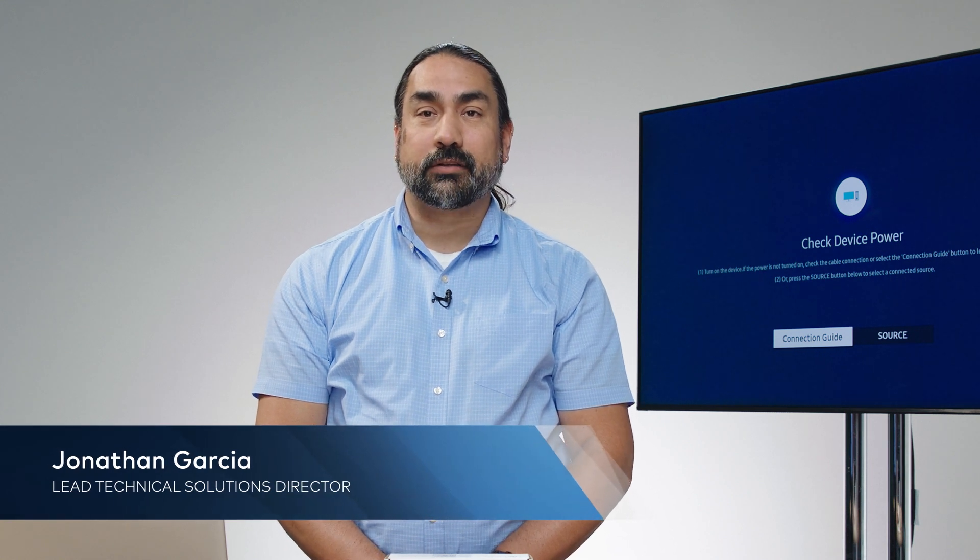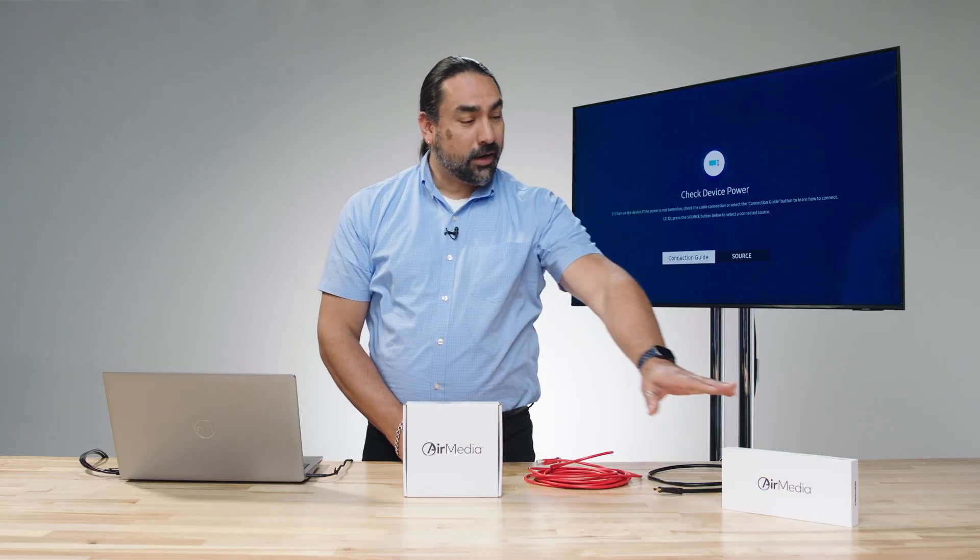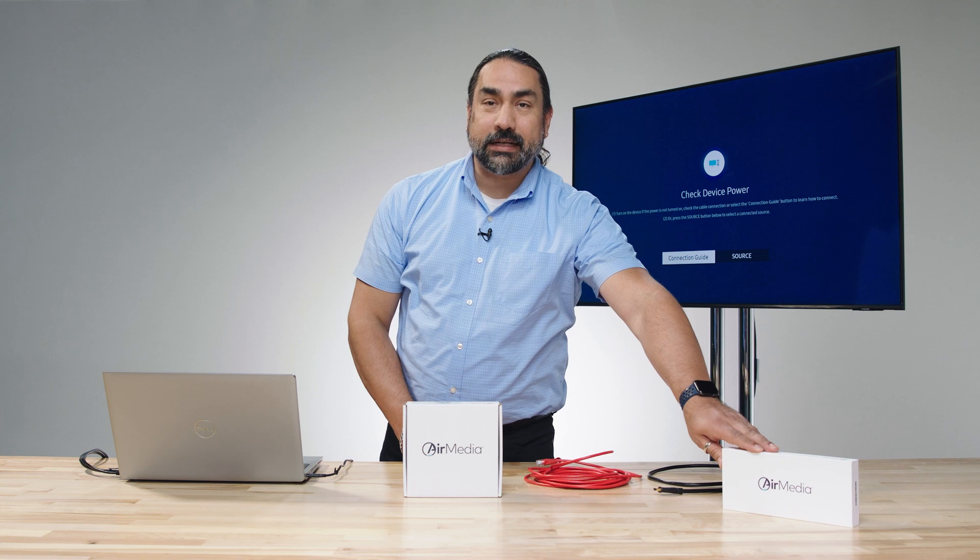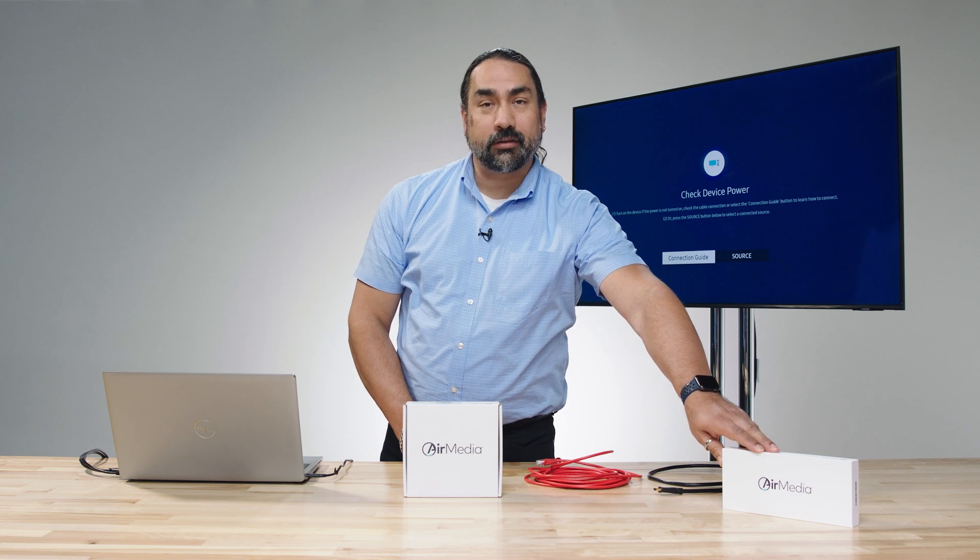Hello, everybody. My name is Jonathan Garcia. I'm the Director of Technical Marketing here at Crestron. We're going to do an AirMedia unboxing video. We have our AirMedia AM3100 WF receiver and our AMTX3100 transmitter.